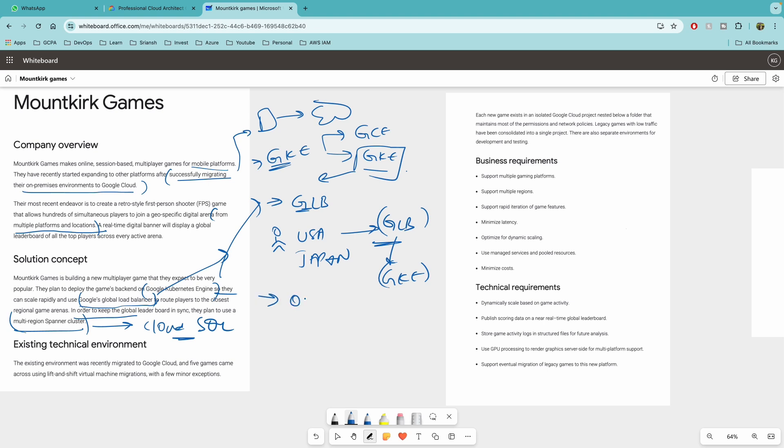So for OLTP type of transactions, if you get any question in the exam and you see spanner, Cloud Spanner, then that would be the answer.